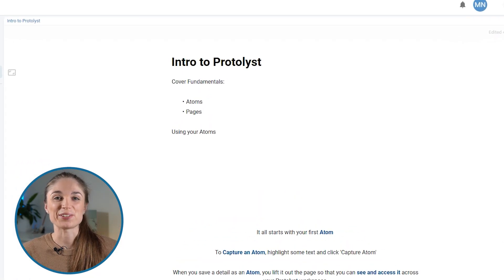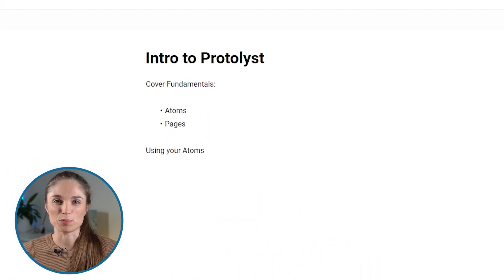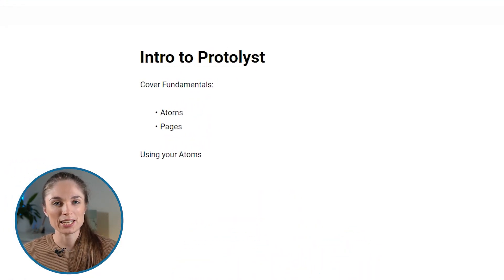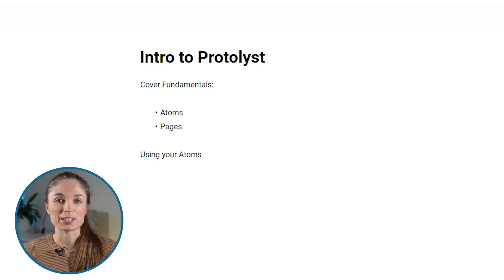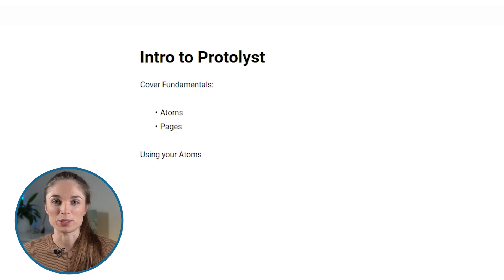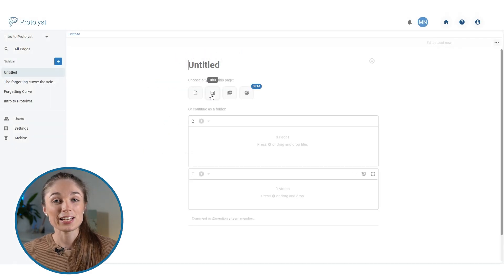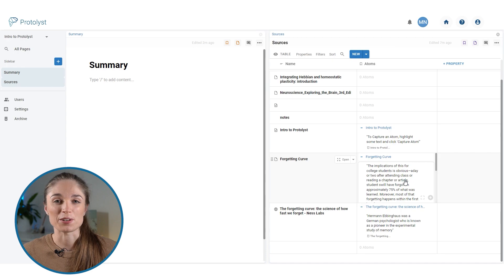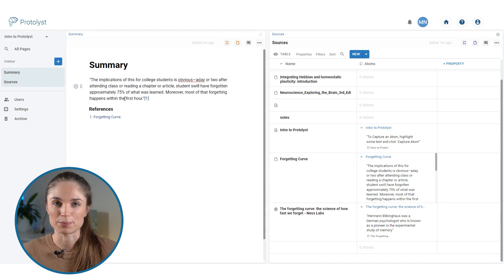Hello! Today I'm going to go through the fundamentals of Protolyst: pages to get your information in and atoms to start lifting those important details out of those pages. I'll then get you set up with a simple workflow so that you can capture and then use your atoms.